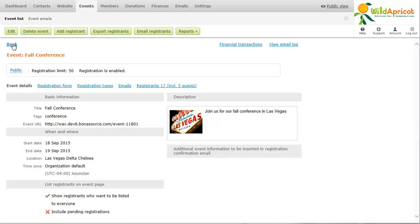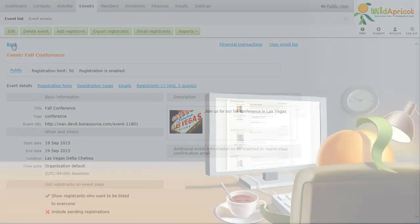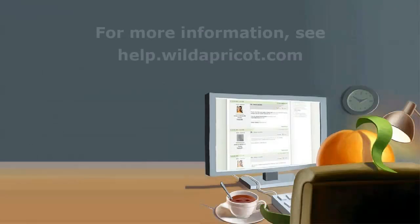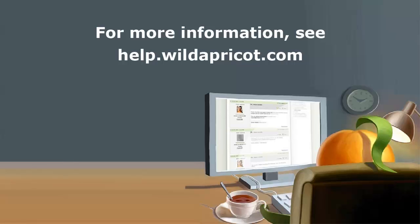As we have seen, Wild Apricot provides a number of options to help you set up and manage events. For more information, see Wild Apricot's online help or contact our support department.